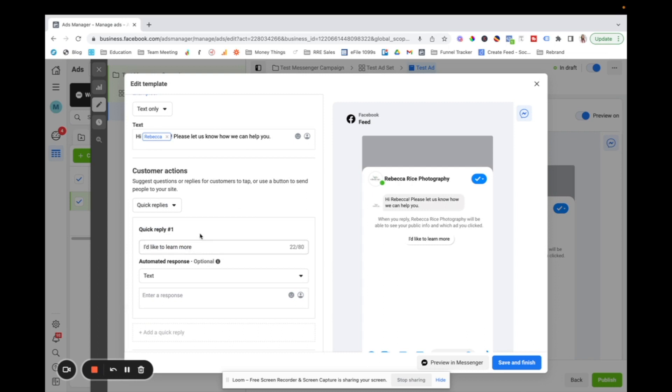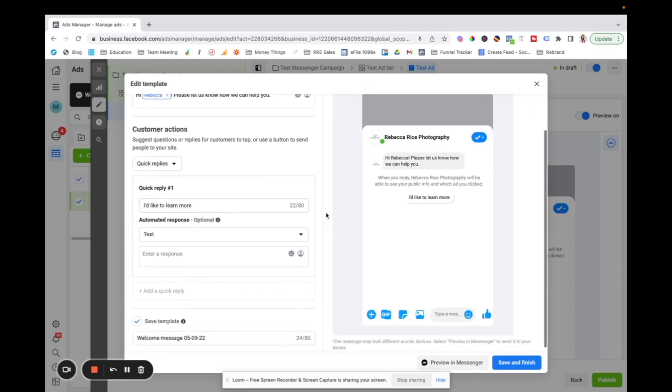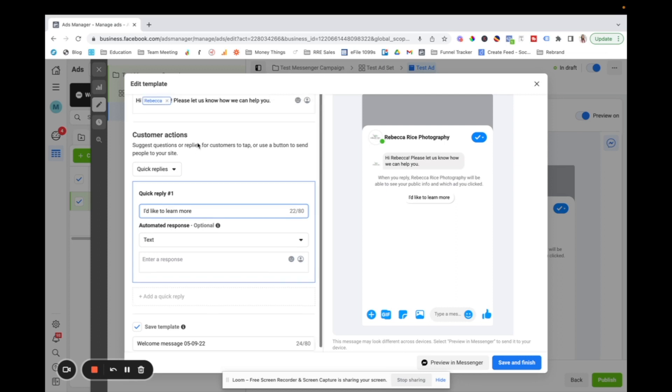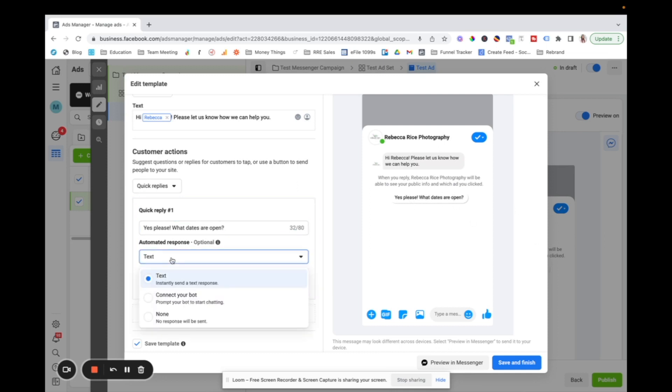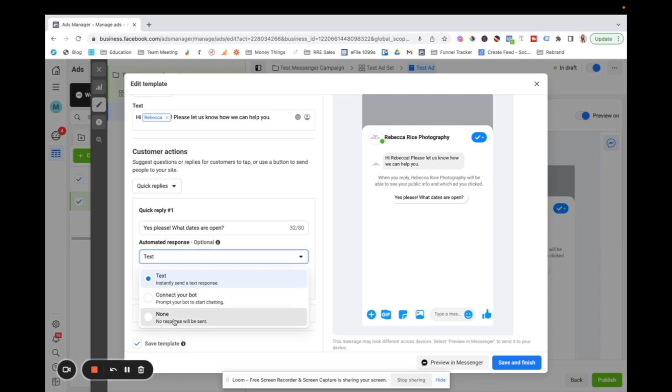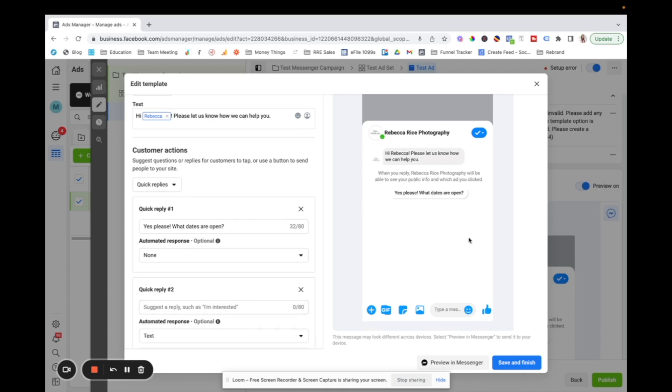You can also include like quick replies, which would be like things that you want them to click. So if you want them to say, you say, would you like to book a session? And then they say, yes, please. What, they are open. And so it like auto populates right there and you can have an automated response or you can just have no response. So it doesn't really matter whichever you want to do. You can add more quick replies if you want for them to add.